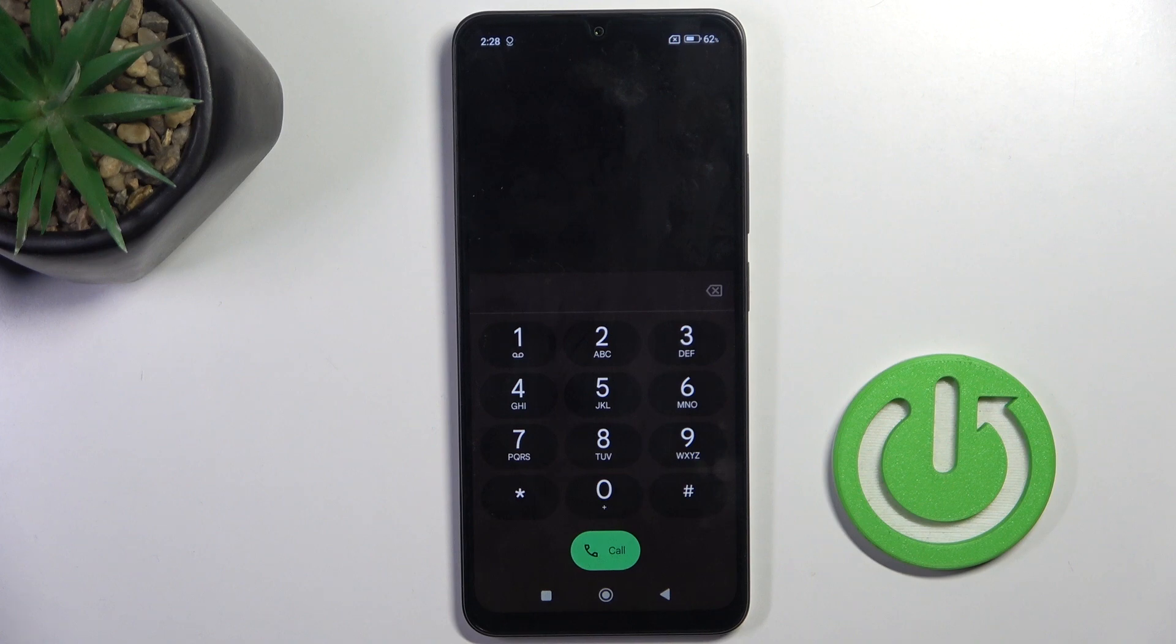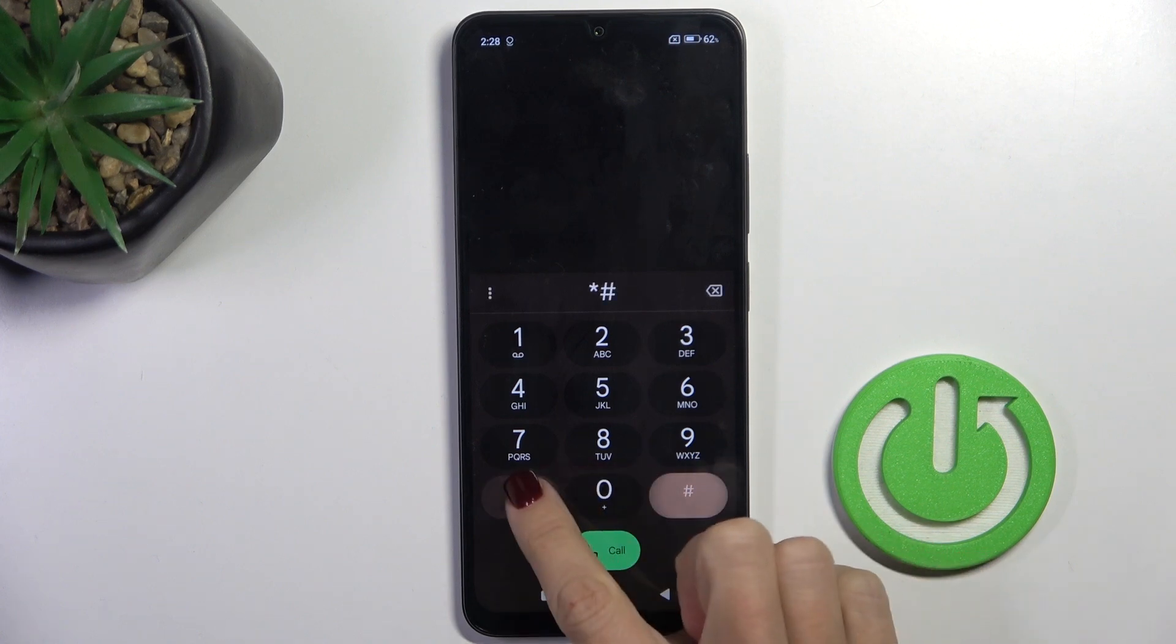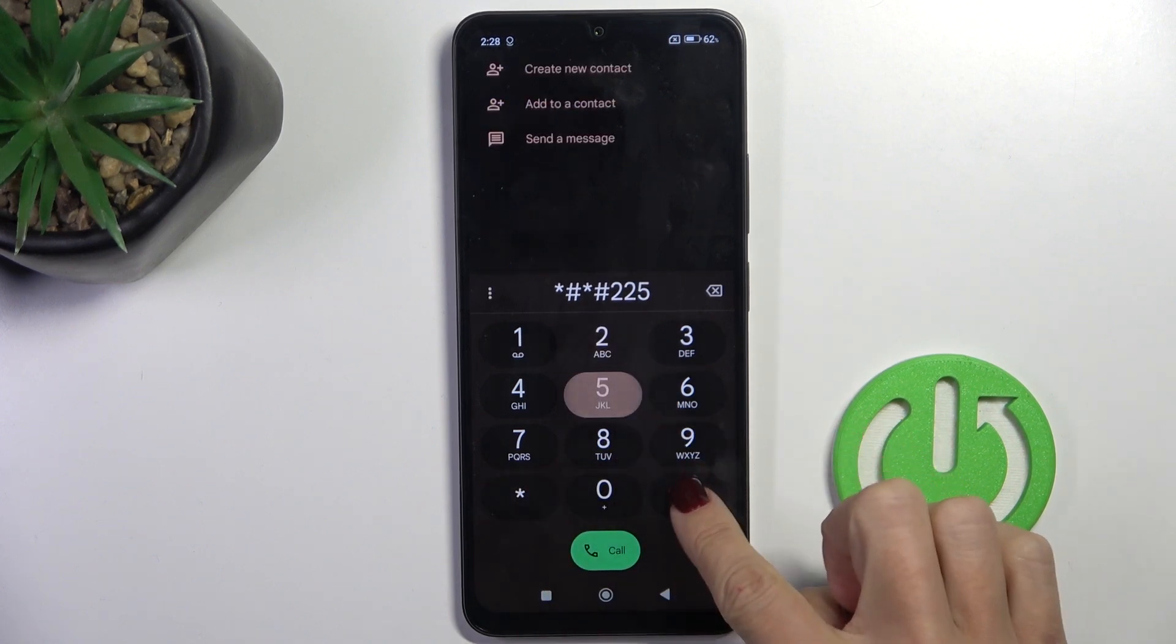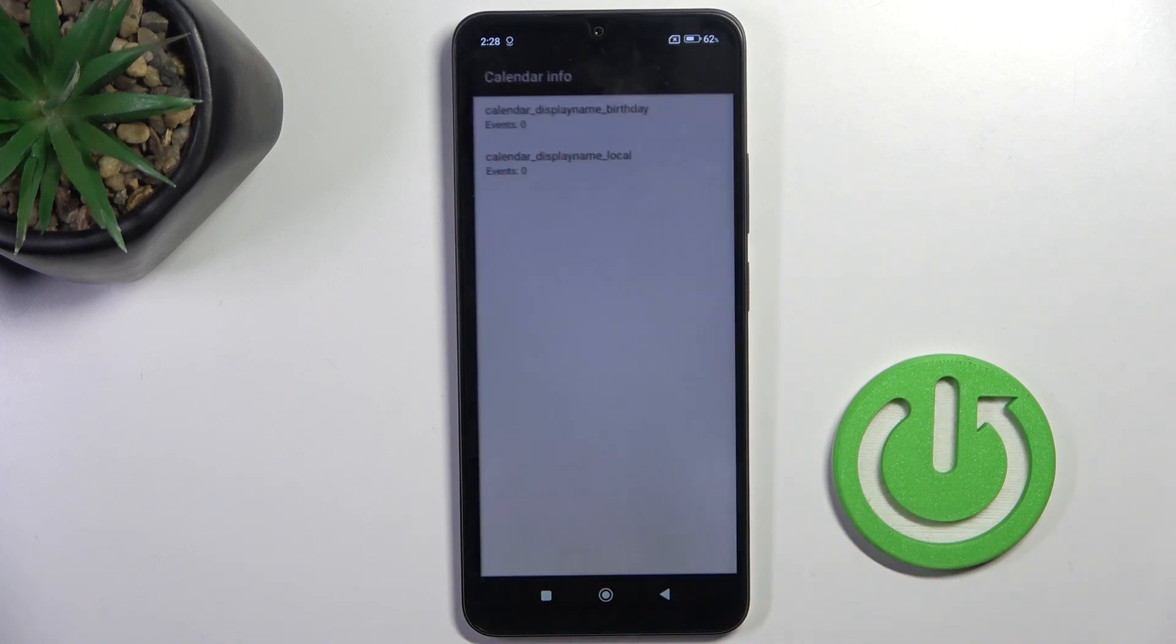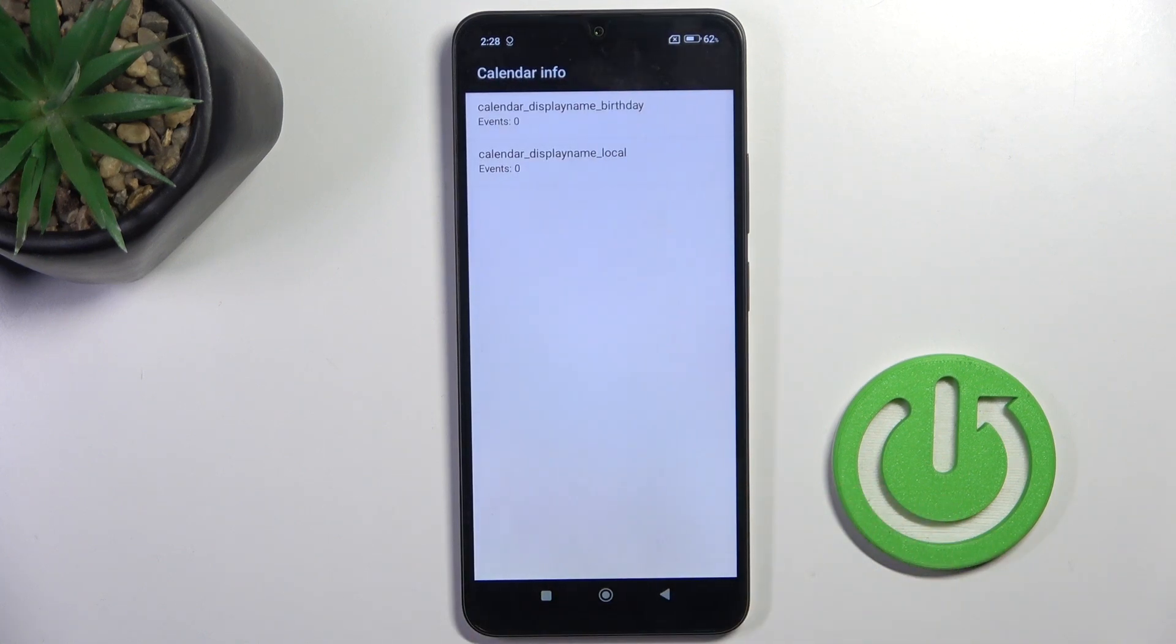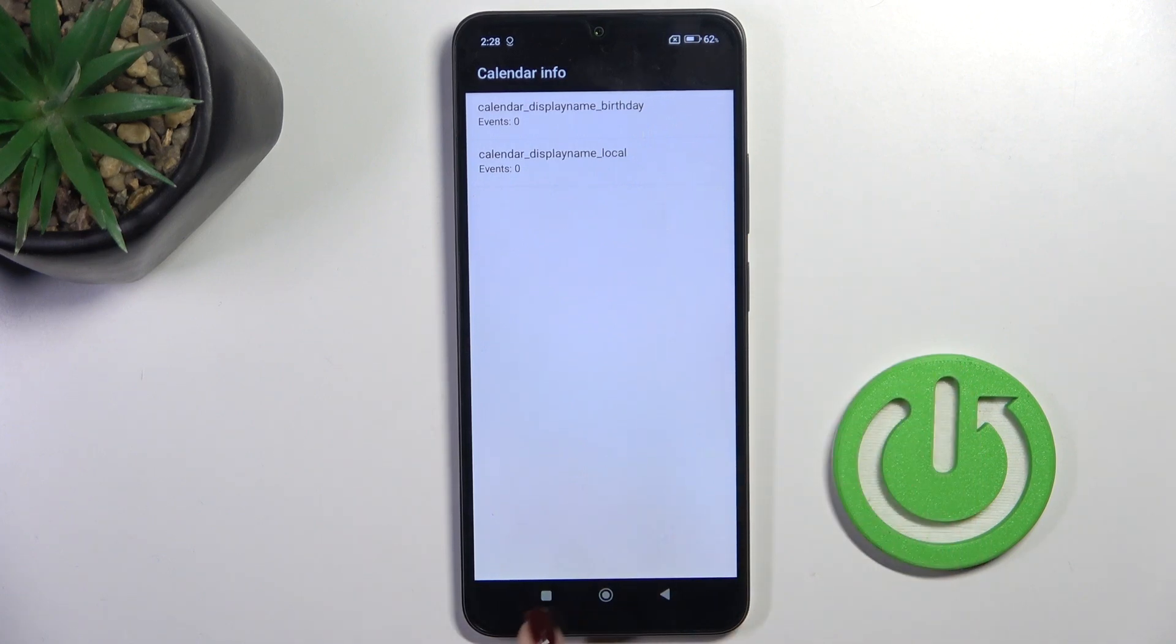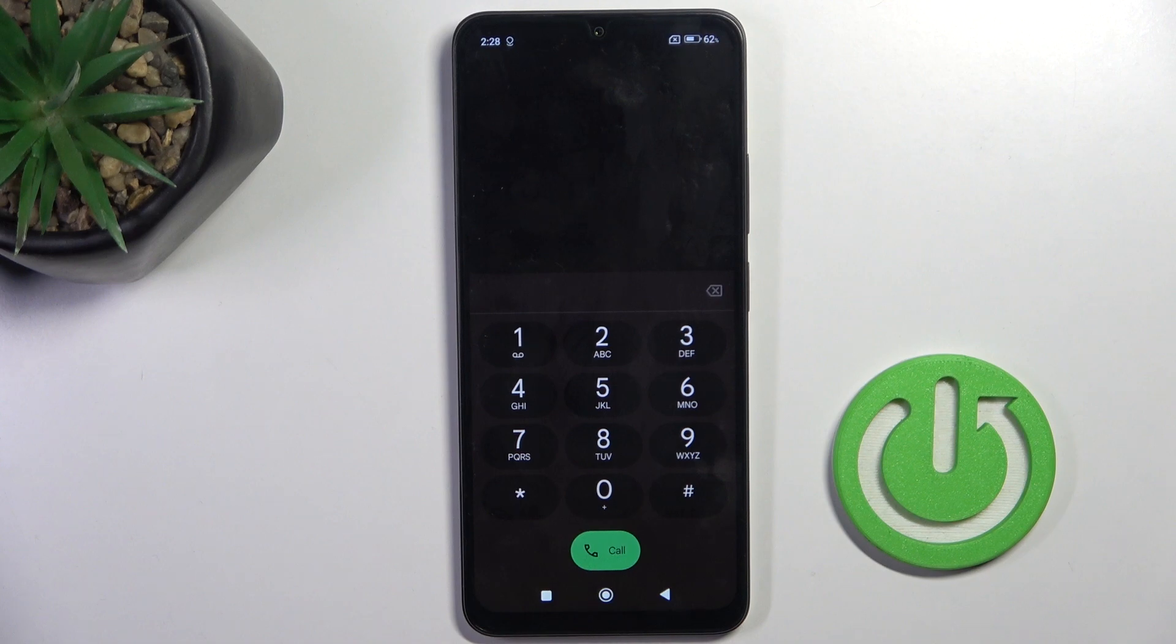To exit, another code that you can use here is *#*#225#*#*. Here you've got the calendar info, so all upcoming events from every calendar that is connected with your device will be displayed right in front of you. Let's go back.